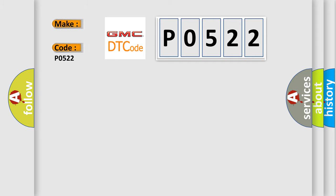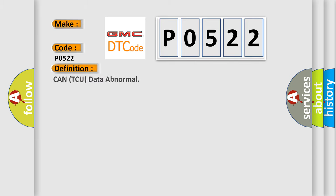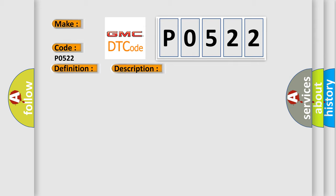GMC car manufacturers. The basic definition is CAN TCU data abnormal. And now this is a short description of this DTC code.